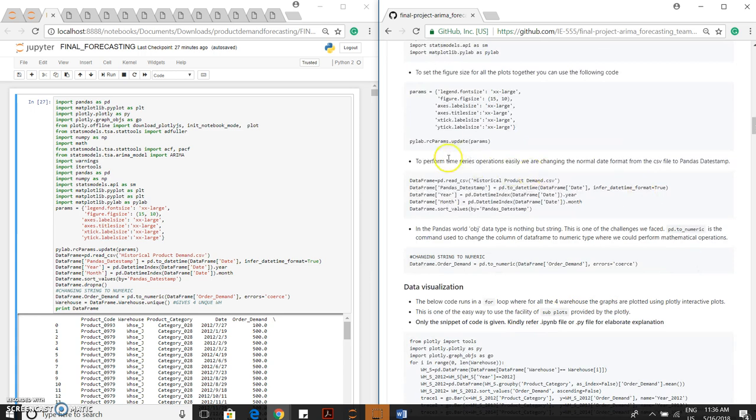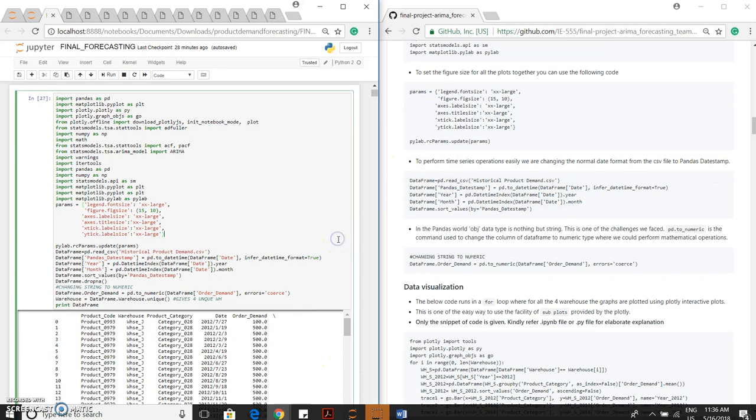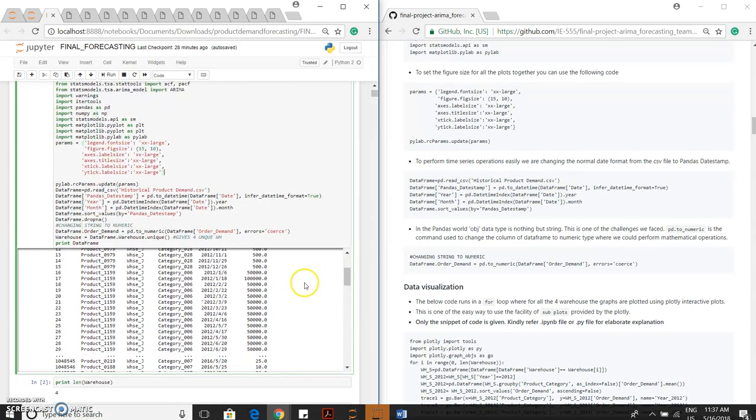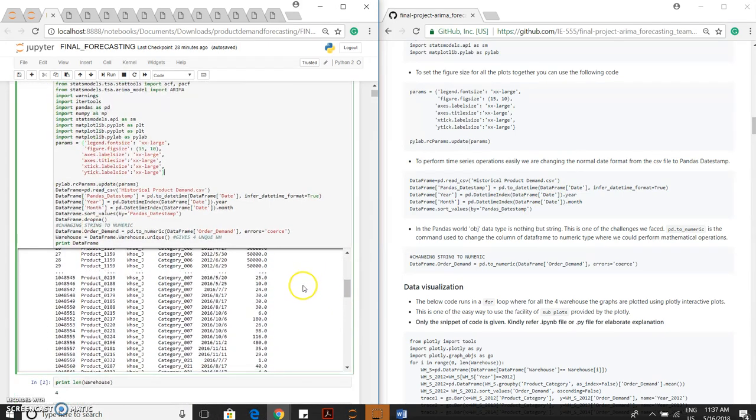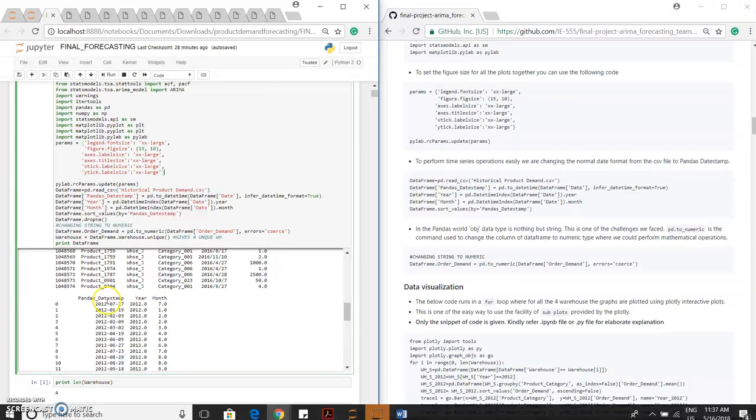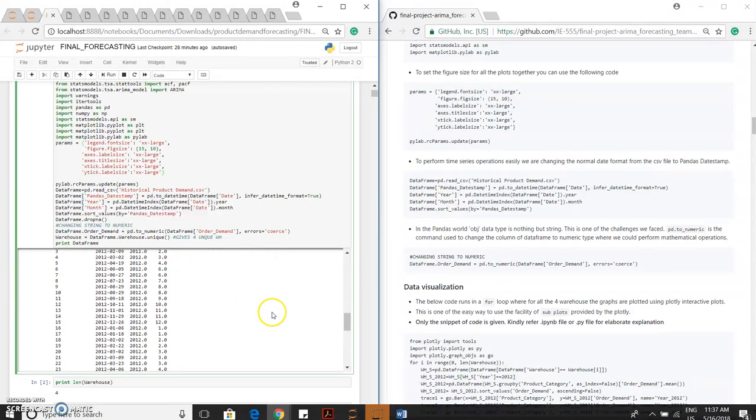To perform the time series operations easily, we are changing the normal date format from the CSV file to the pandas datestamp. This is the code for that and the output will be like this. Based on the pandas datestamp, we can segregate into years and months.